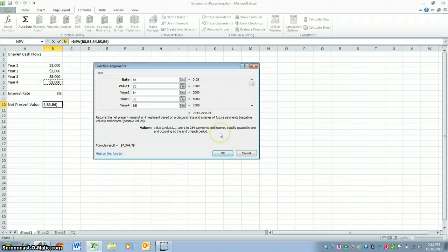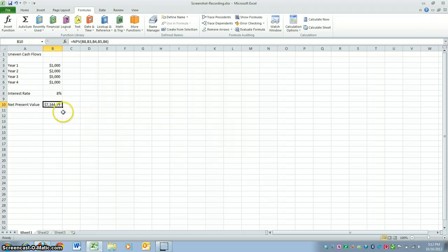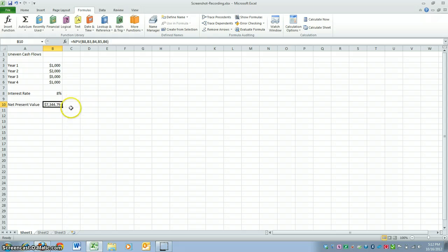Once you get all that, you're going to hit OK, and your net present value will be calculated for you, which would be the present value of the investment that you decided to make.